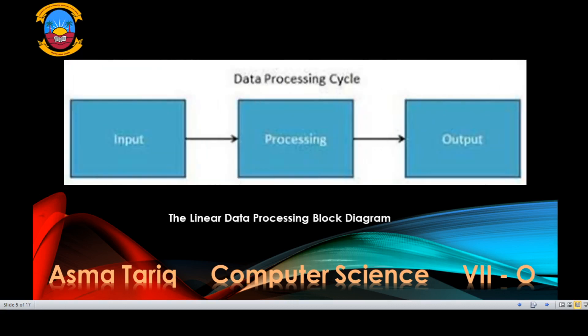The linear data processing block diagram is in front of you. In this diagram, the data is provided to the data processing system in the form of input, and the processing system processes this data and then provides the output, which is called information.